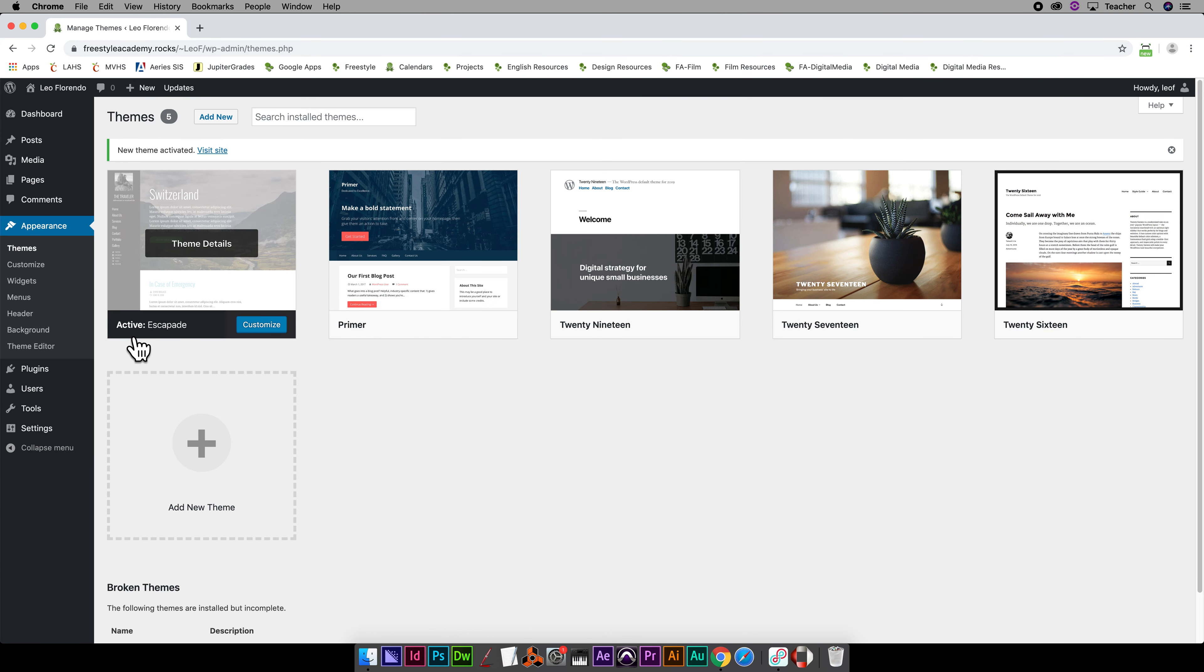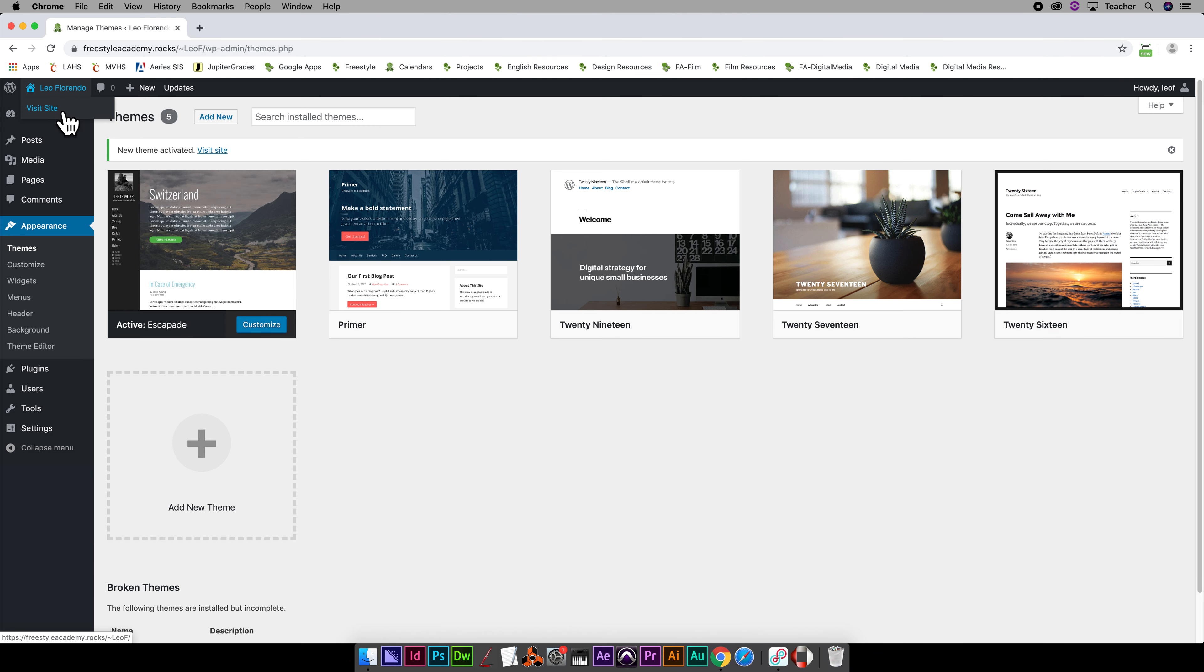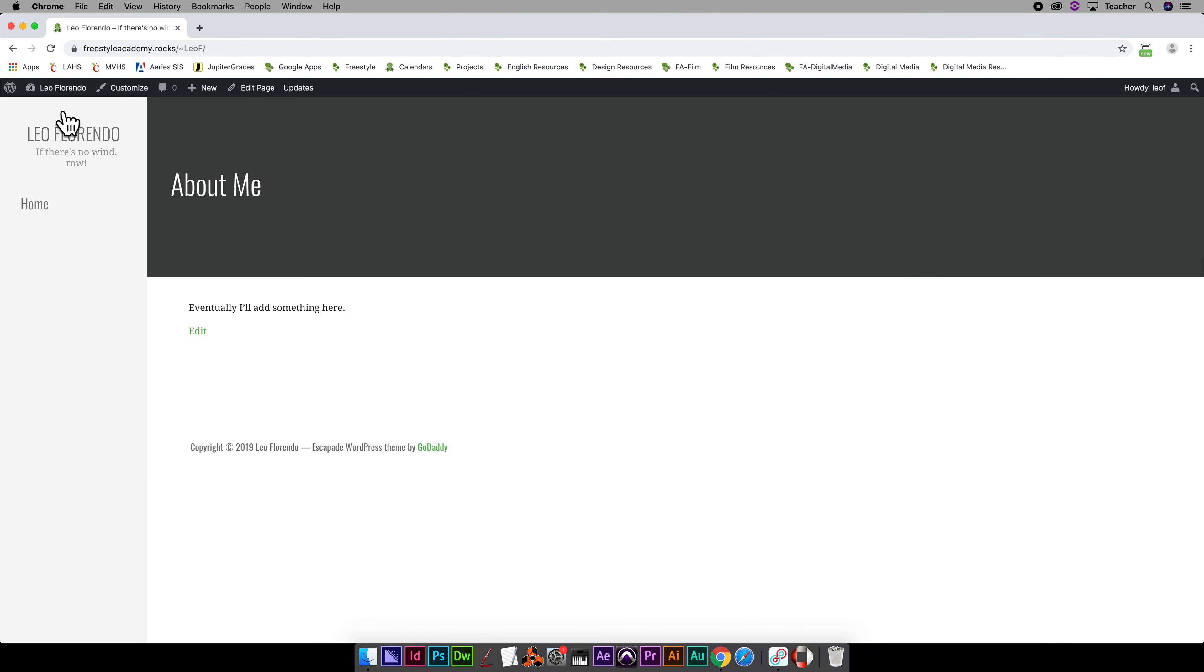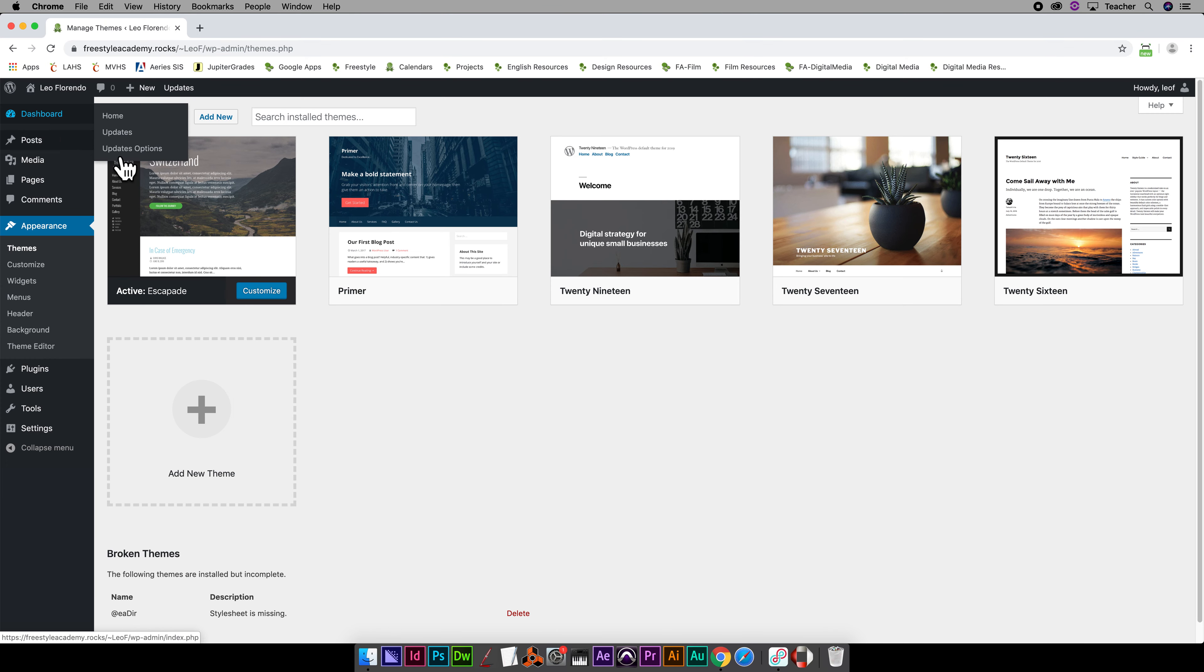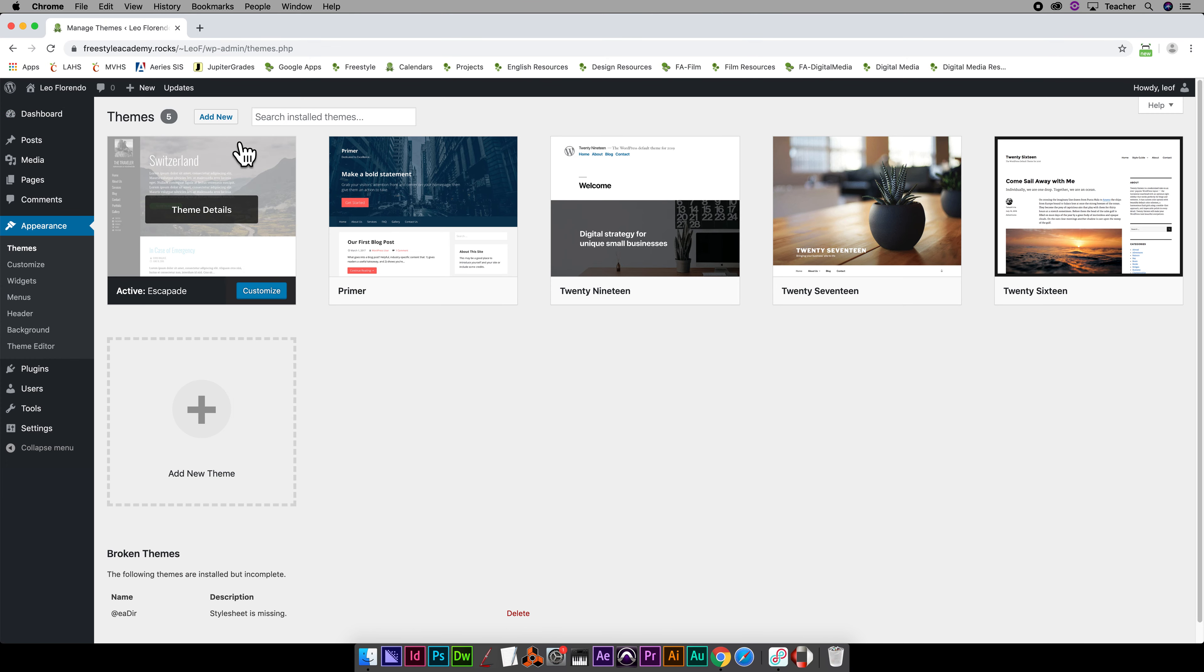And then if you go view the site, it kind of looks like that. So you can deal with putting images in later, but the point is you can then go pick another theme.